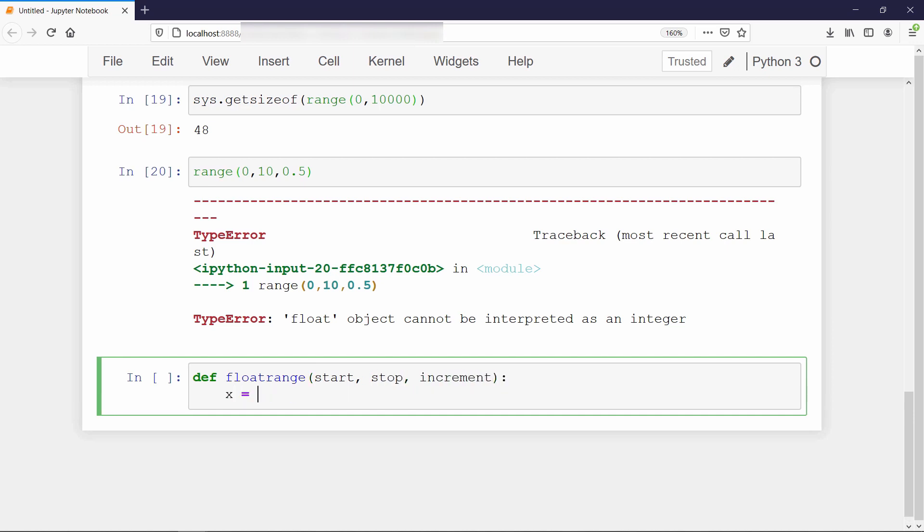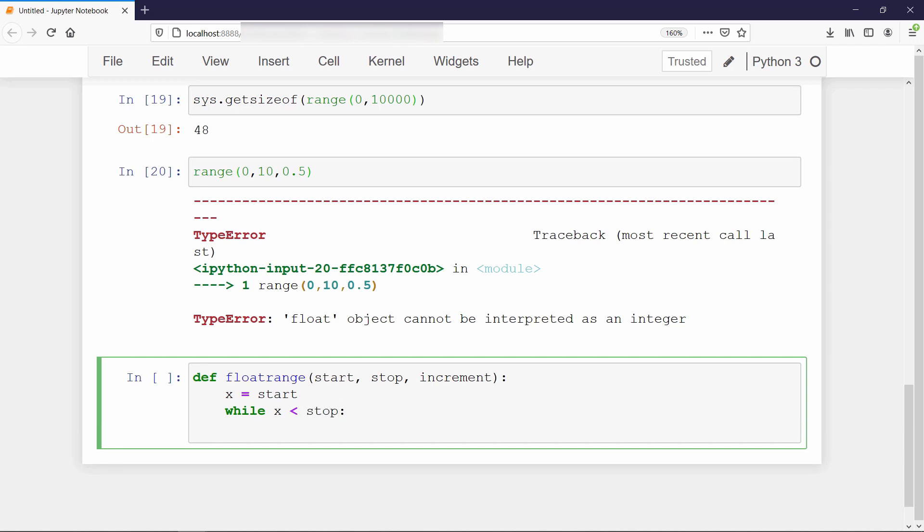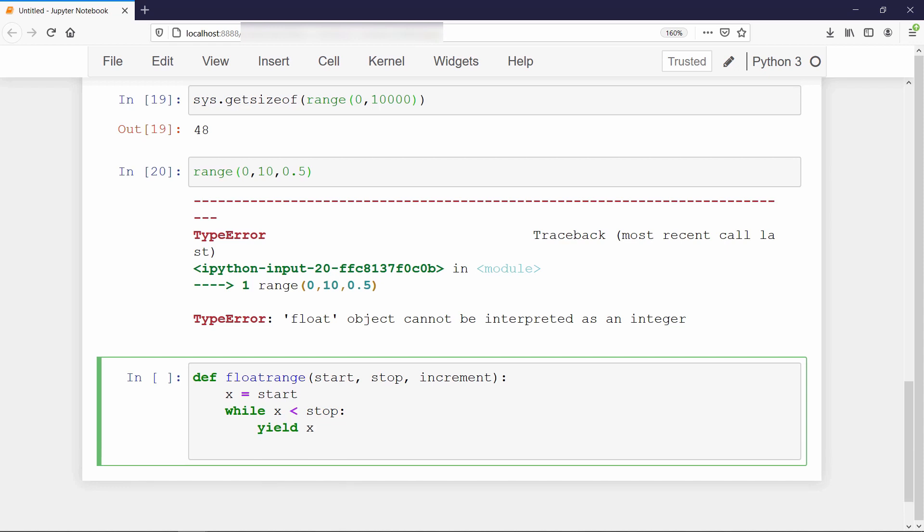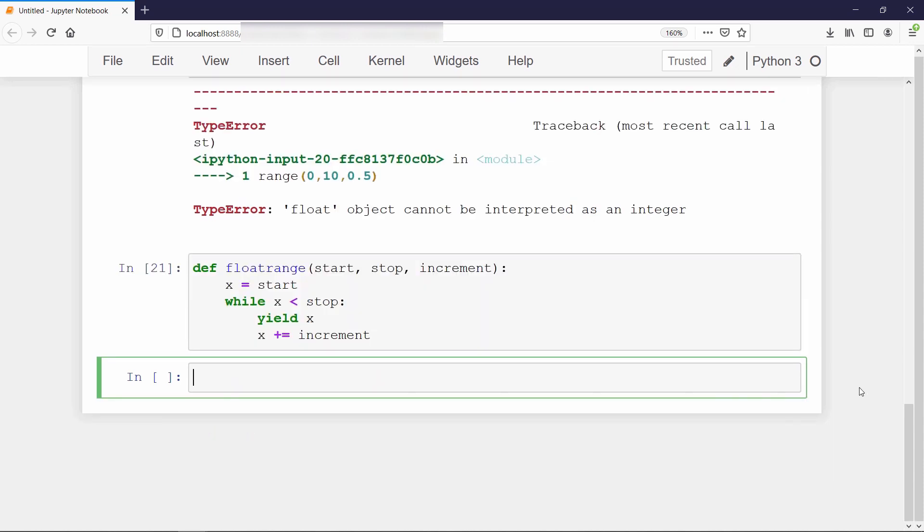Then we will set our start value to variable x. Then we will loop through the following code until we do not reach the stopping value. During each iteration, we will yield value instead of returning it, and then increment the value of x by the step size. Notice that only this yield keyword is responsible for making this normal function into a generator function.